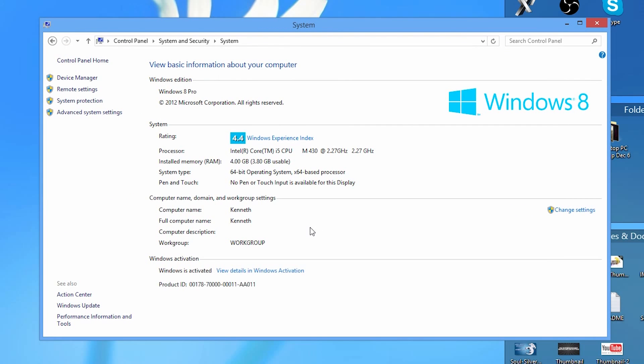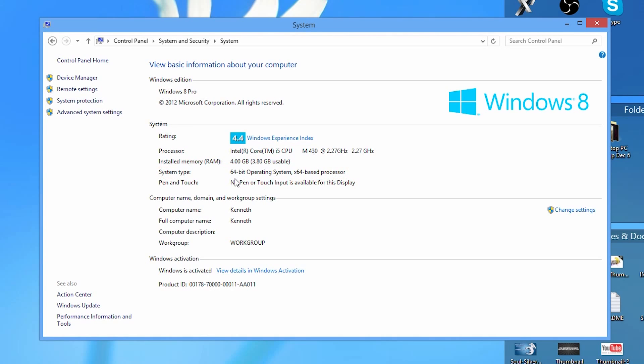Once we're in that window, look for the system type. I'm running a 64-bit operating system, therefore I'm going to install Hardware Info 64. If you're running a 32-bit operating system, install Hardware Info 32. Make sense?